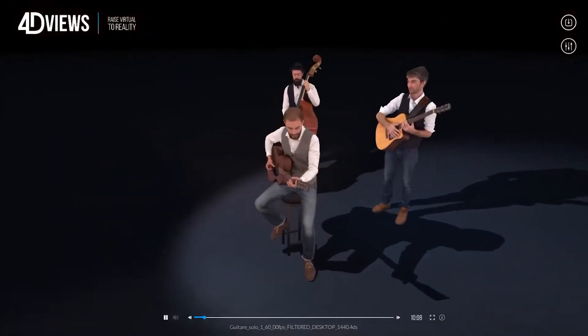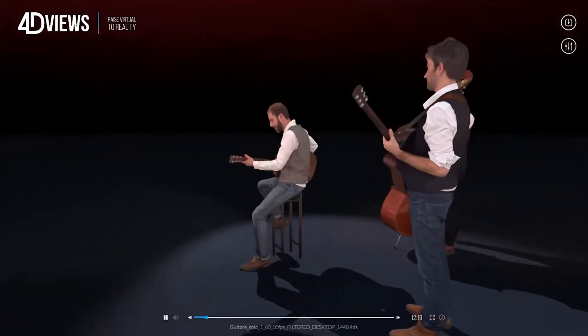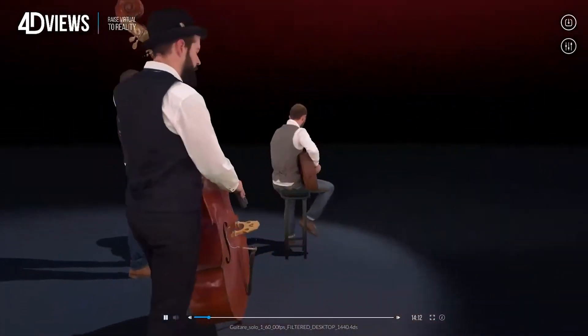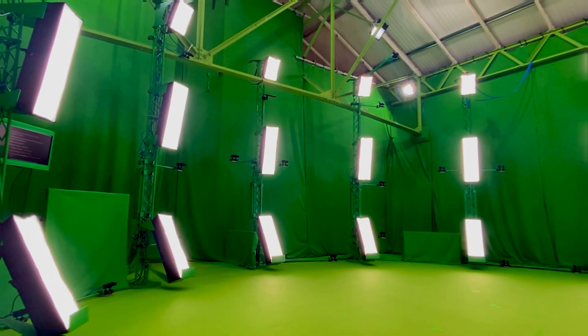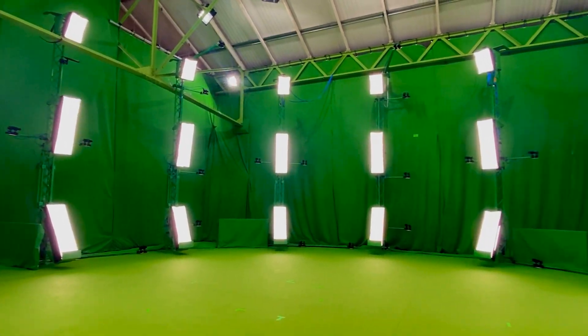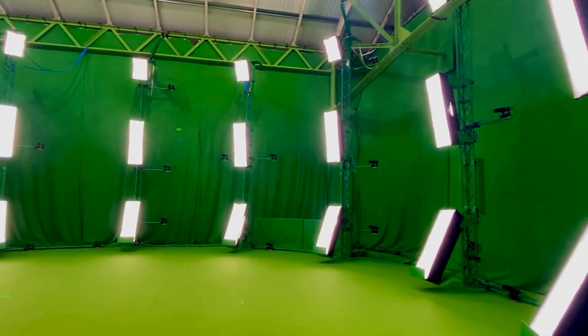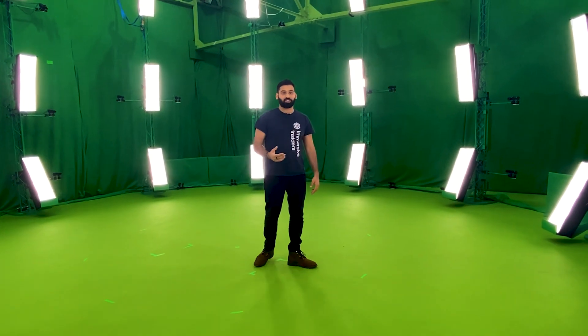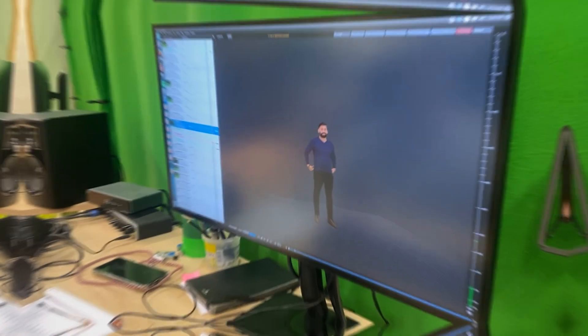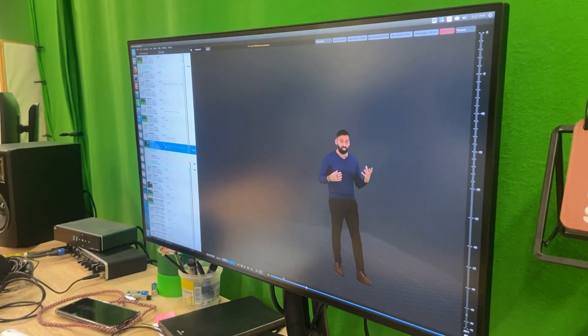So what exactly is volumetric capturing? Imagine you are at a concert and you want to film it — but you don't want just one view like everybody with their phone. You want to film the whole stage from all different angles. So you set up a bunch of cameras surrounding the whole stage, filming it from all angles at the same time. You then stitch all those videos together to create a 3D volumetric video. That is the basic idea behind volumetric capturing.